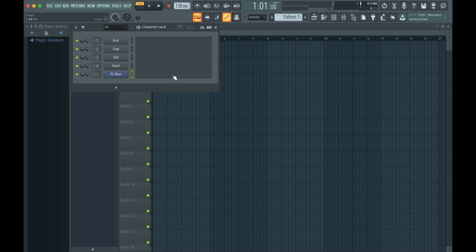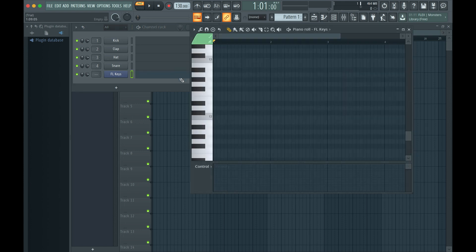To open the piano roll editor, click on this box. To draw in MIDI notes, just click on a note's pitch in the timeline.